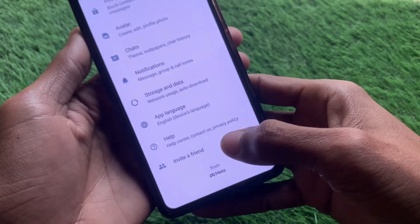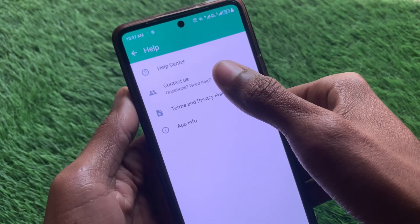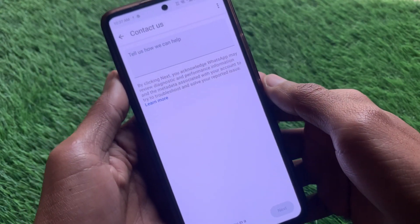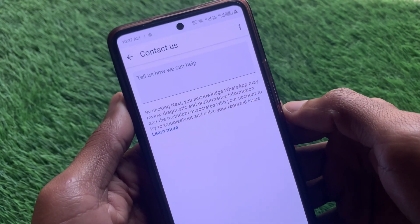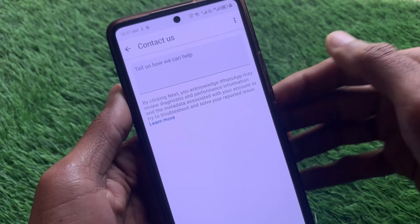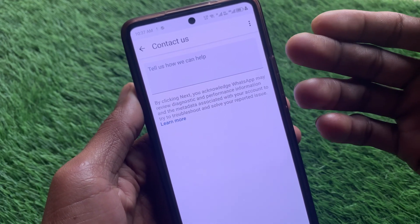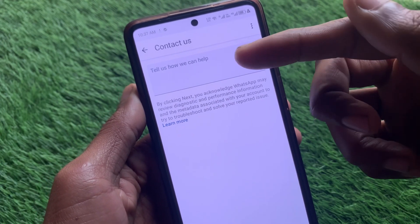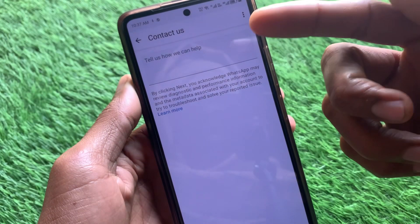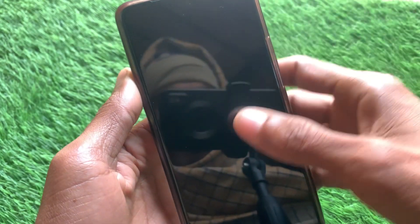Click on Help, then click on Contact Us. Wait, and then write your problem — that the multiple accounts feature option is not showing. After writing your problem, send your appeal and they will review your problem and fix it within a few minutes.